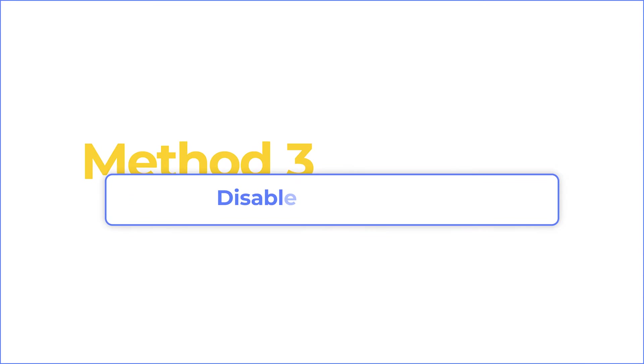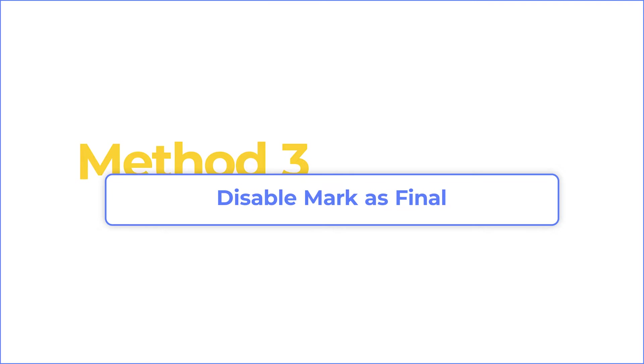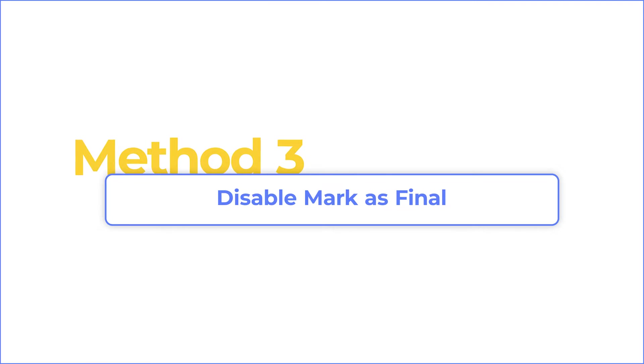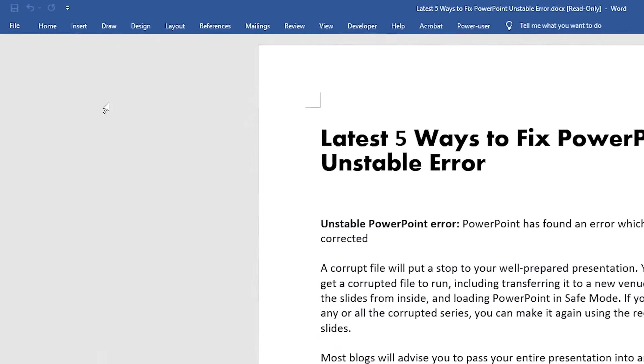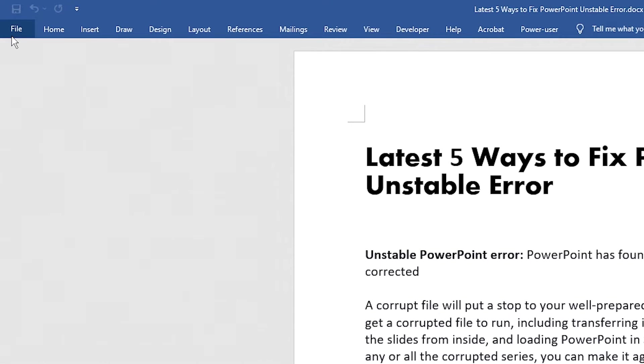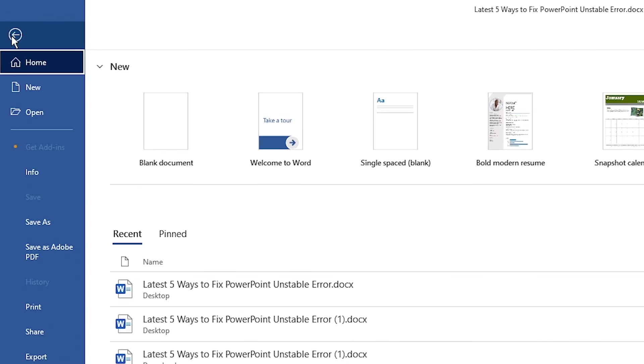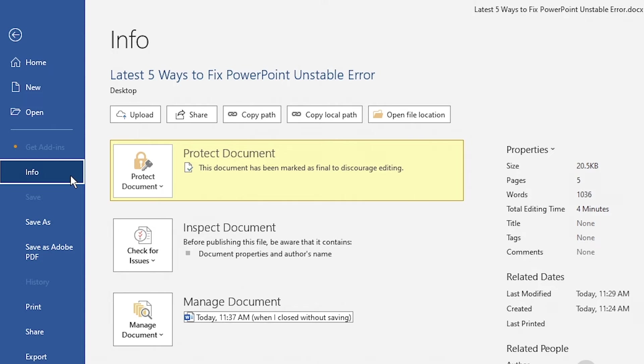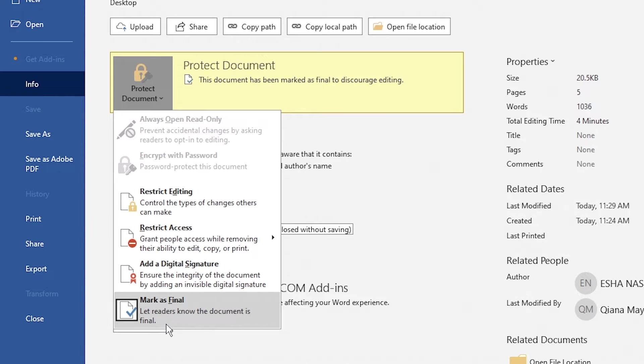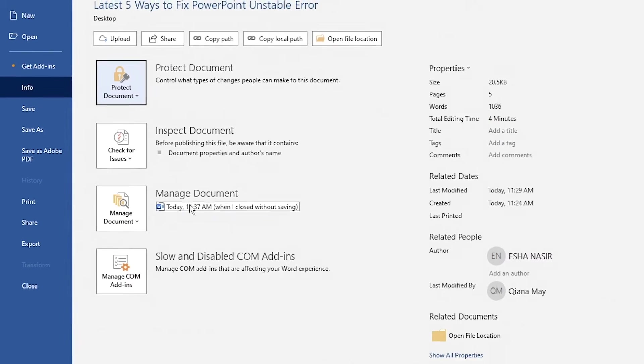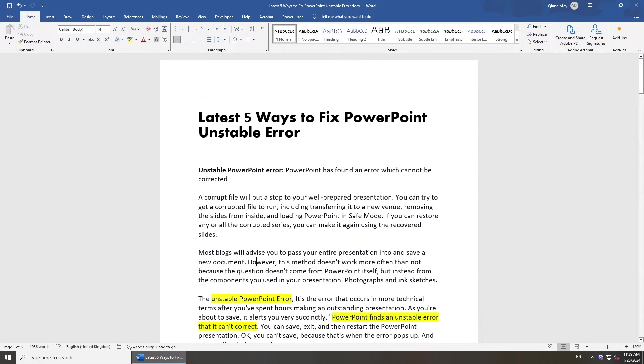If there is no Edit Anyway option, you can disable Mark as Final. Go up to File. Navigate to Info. Click Protect Document. Unselect Mark as Final here. Go back to the document and you can edit it now.